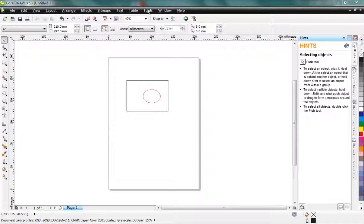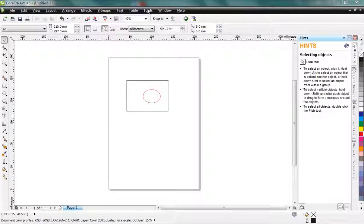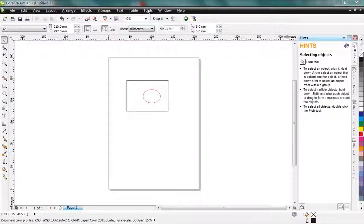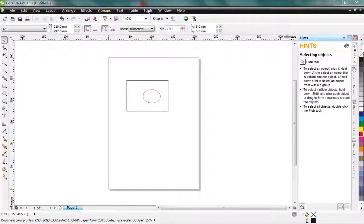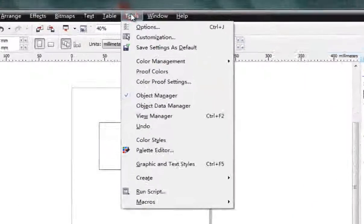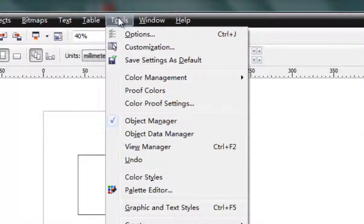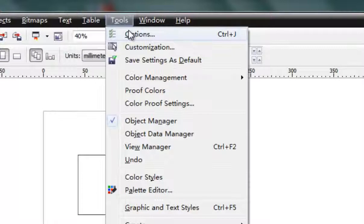I haven't tried on X6, but I think it may be okay because X6 is almost the same as X5. Here I took the X5 version of CorelDRAW as an example. First, go to menu Tools, then Options.